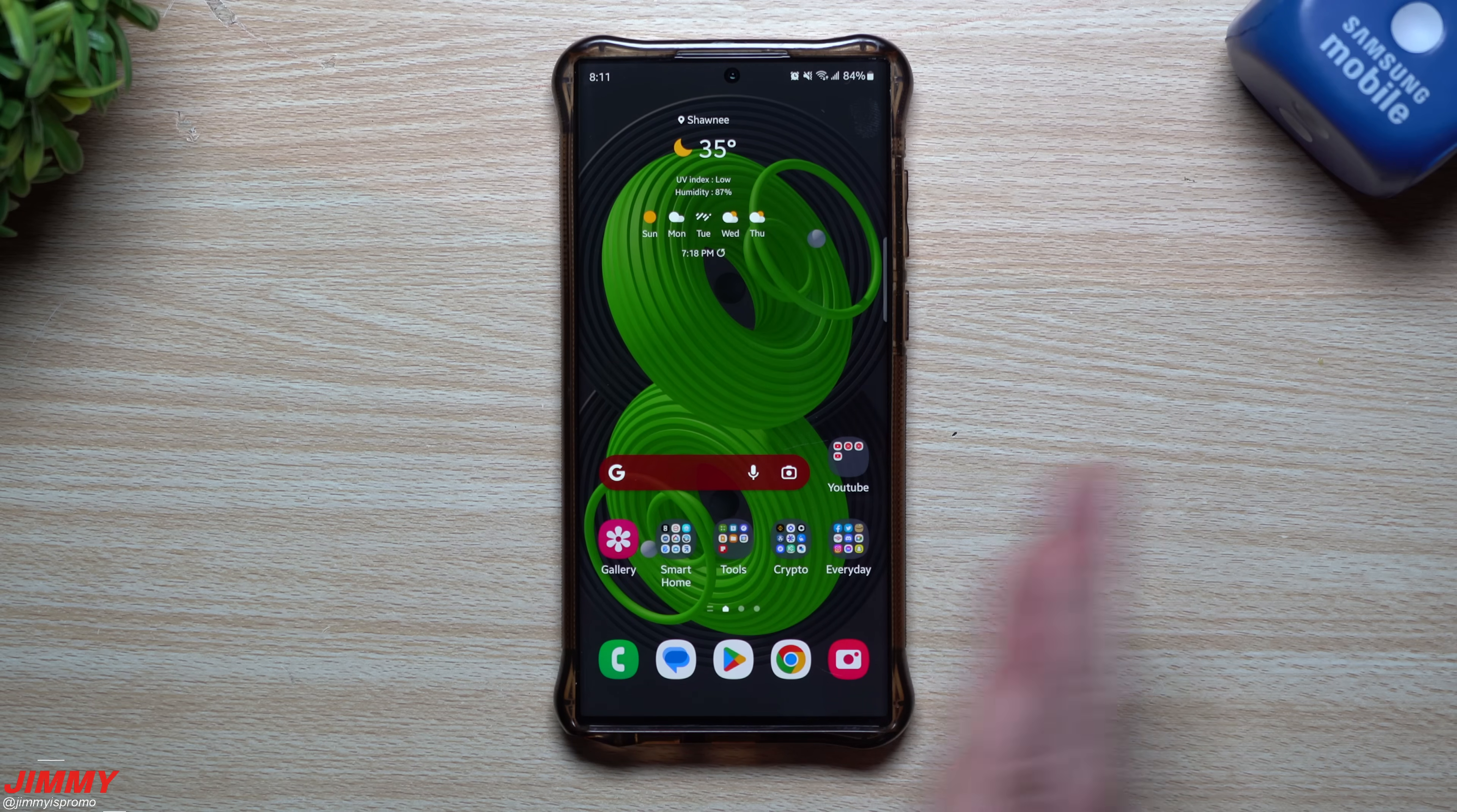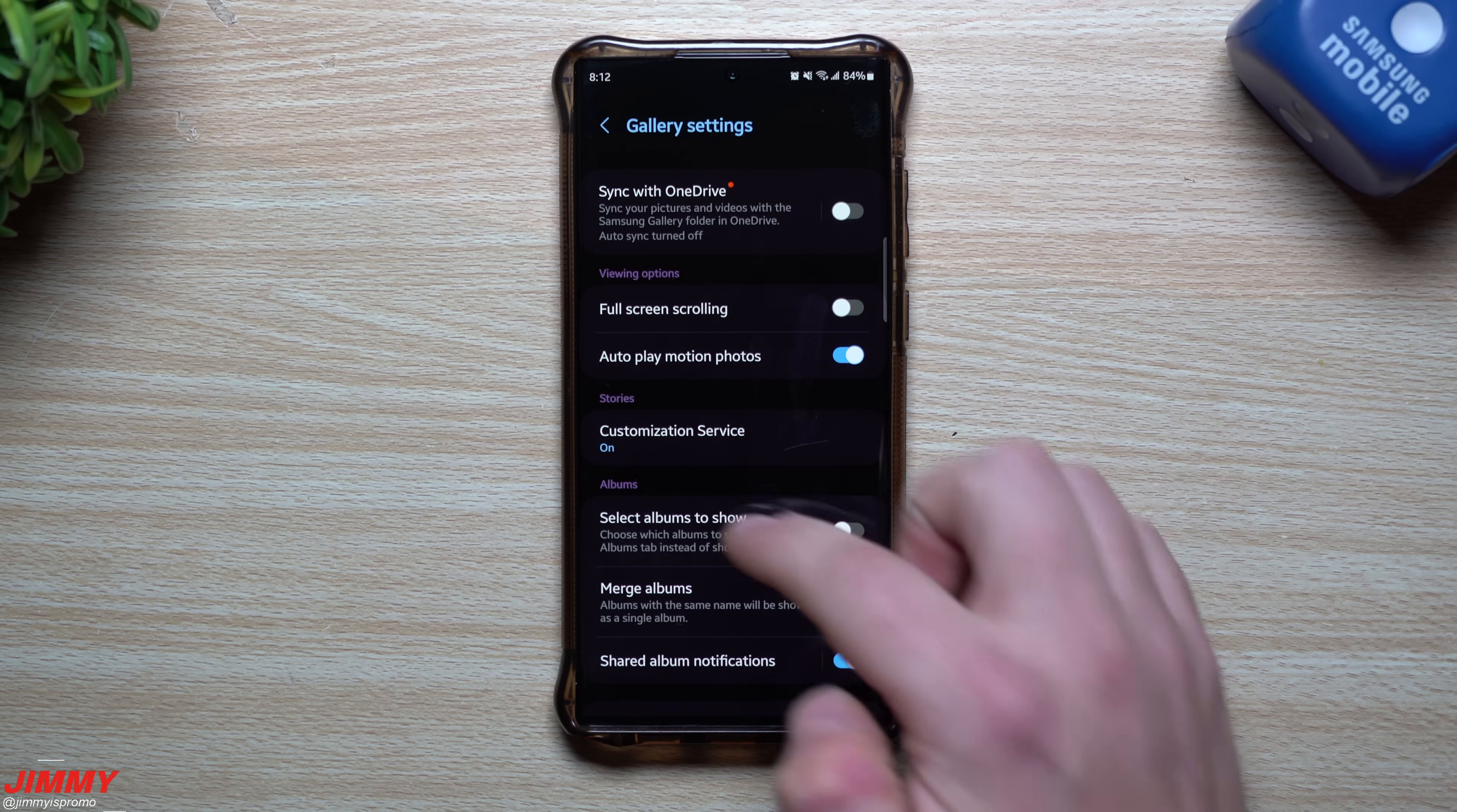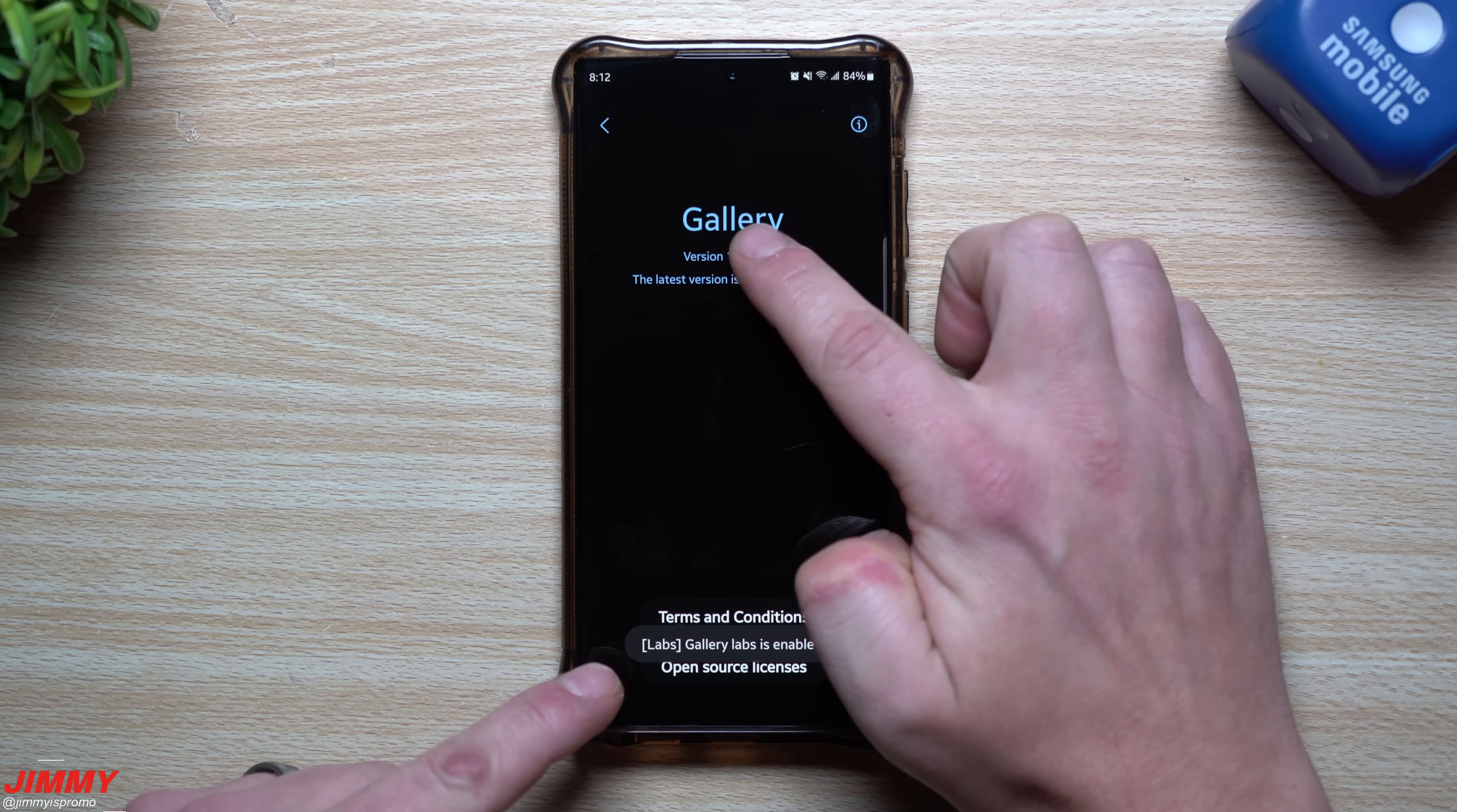The first one that we'll cover today just to get it out of the way is gallery. So inside of gallery if you hit on the little menu on the very bottom and then you hit on settings, you scroll all the way down and then you go to about gallery. Now right here you want to tap on that version right there several times.